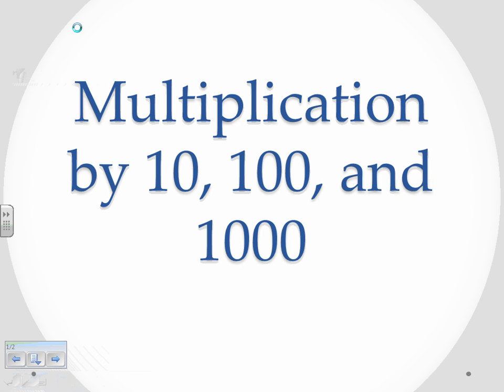Now we're taking a look at the problem set for multiplication by 10, 100, and 1,000.